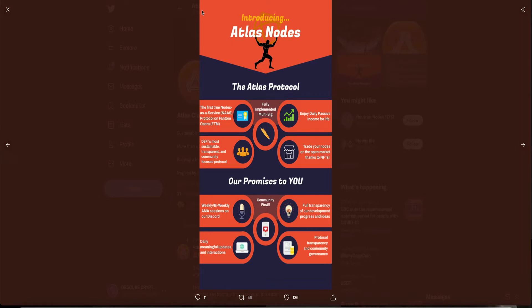Our promises to you. Weekly slash bi-weekly AMA sessions on our Discord. Full transparency of our development progress and ideas. Daily meaningful updates and interactions. Protocol transparency and community governance.